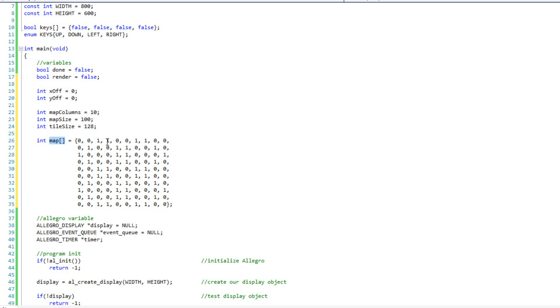Now, I only have two tiles. So, I am going to have either a zero or a one in each of these spots. Zero is going to be the grass. One is going to be the stone. So, by looking at this, you can see what my map is going to look like. It is going to be grass, grass, stone, stone, grass, grass, stone, stone, grass, grass, grass, grass, stone, stone, grass, grass, stone, grass. You can see.